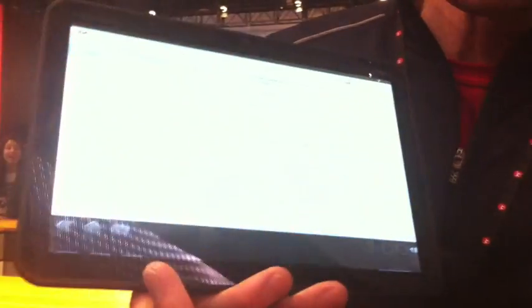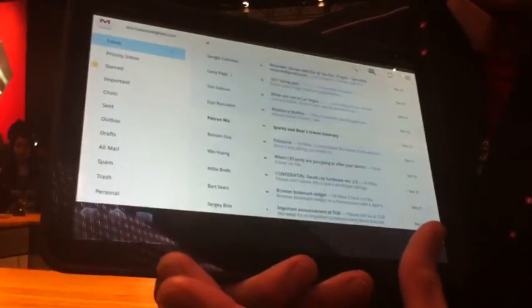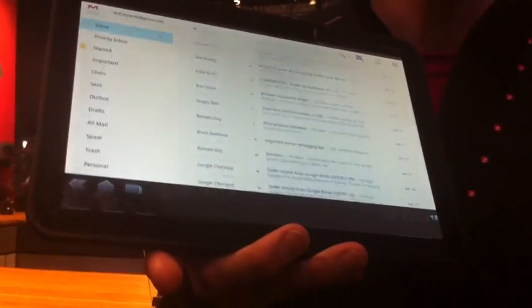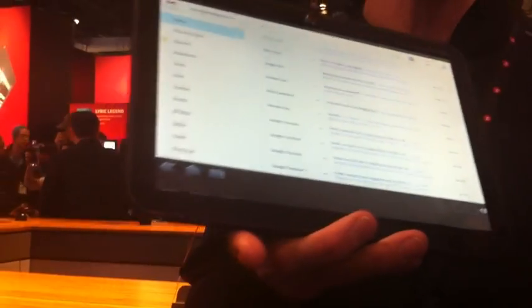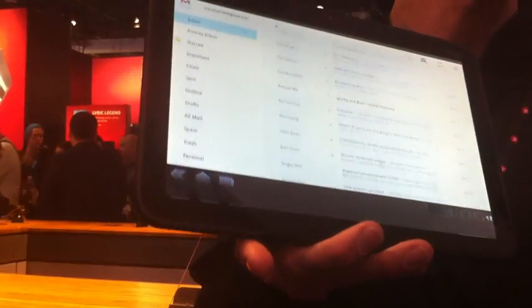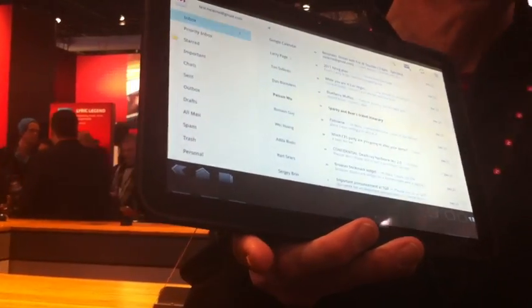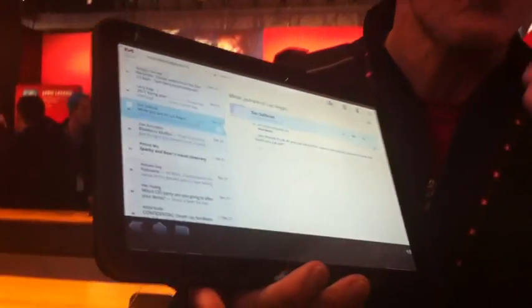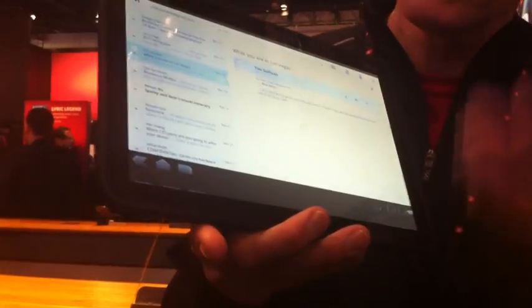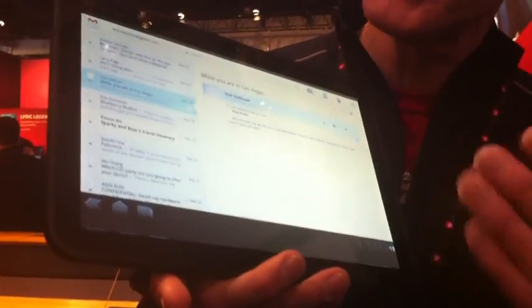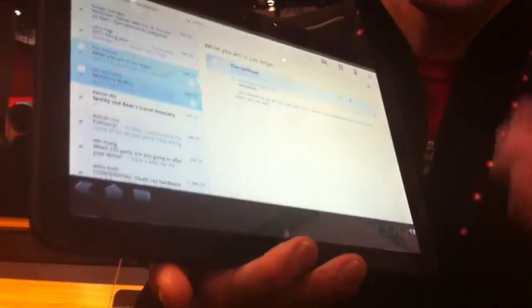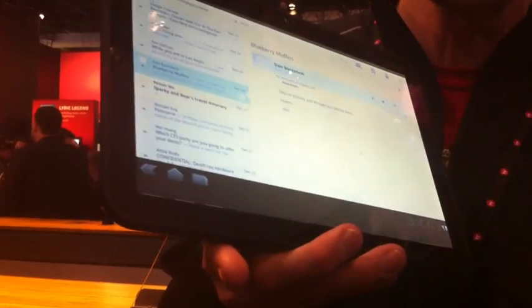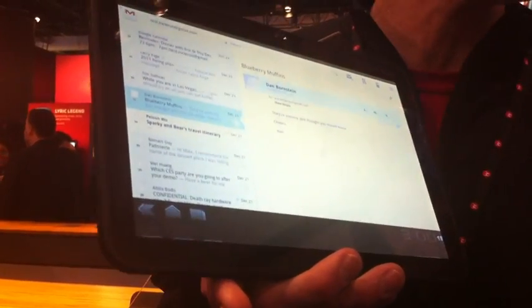Gmail. Nice and what you'd expect interface. It's usable. It's like on your laptop.